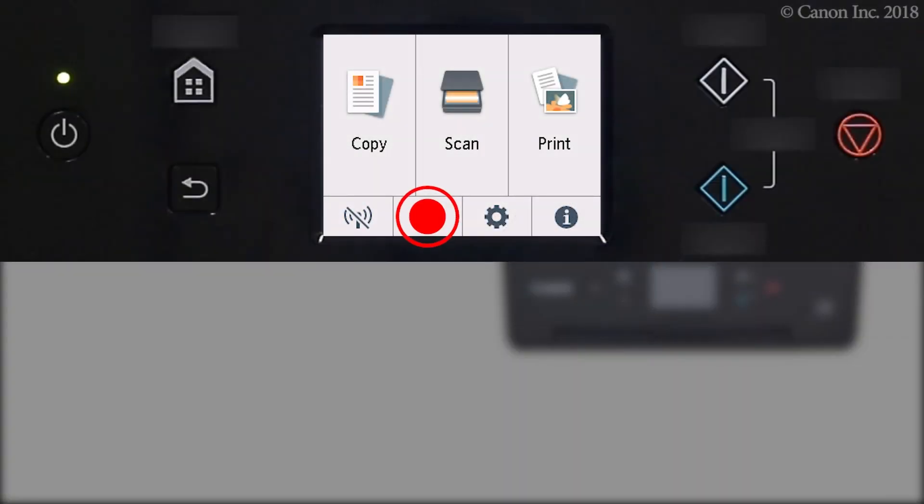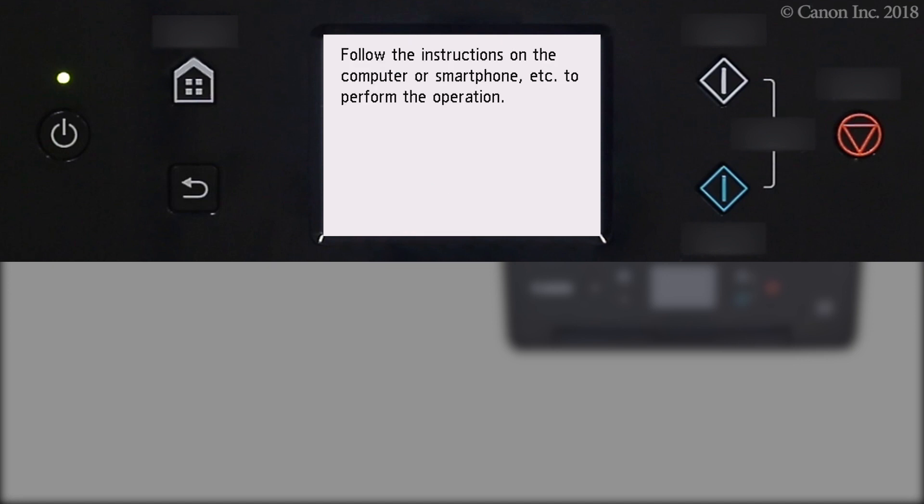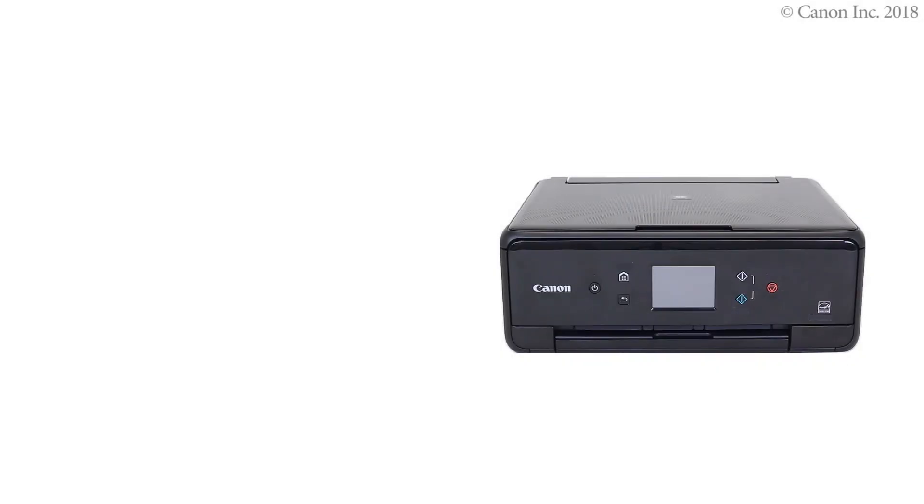Press and hold the wireless connect button on the home screen for about three seconds. Check that this screen appears. The printer preparation is complete.